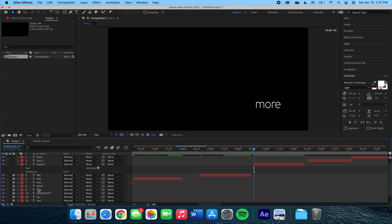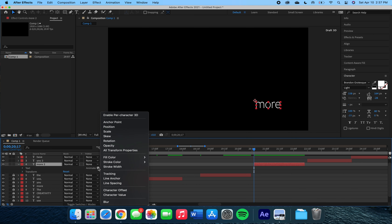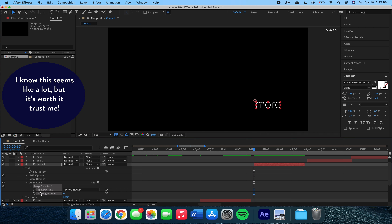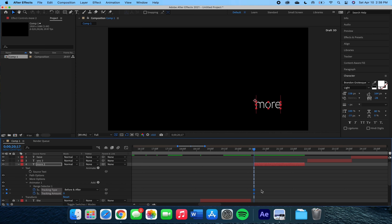Our next layer is another 'more,' so this time we're going to go back into the animate settings like we did on the previous layer, but this time we're going to mess with the tracking of the word. Clicking on the stopwatches for the tracking settings, we're going to move over and start tinkering with our keyframes.